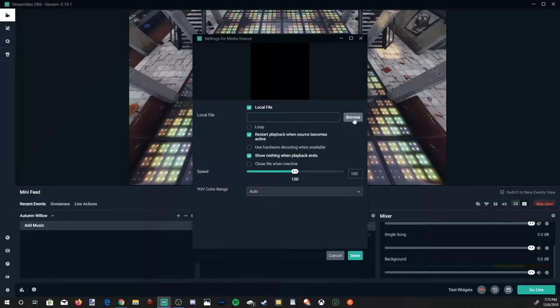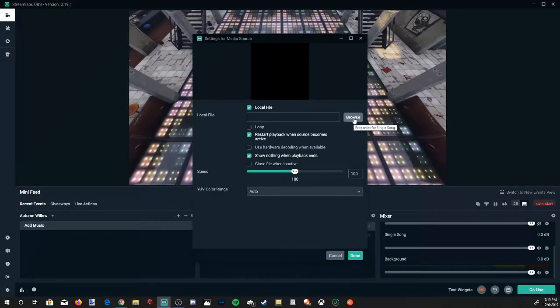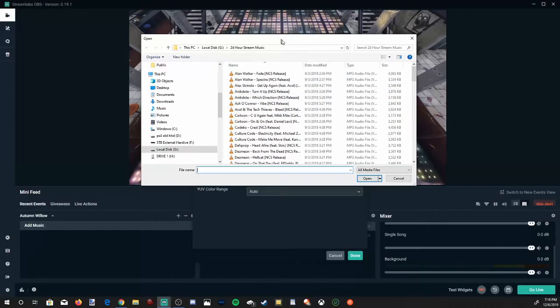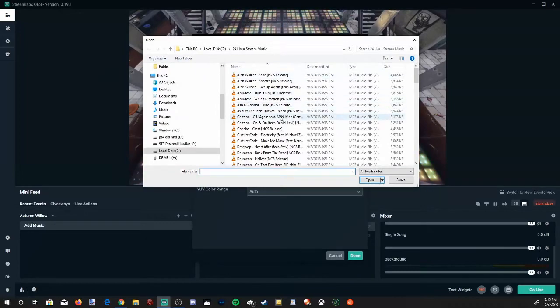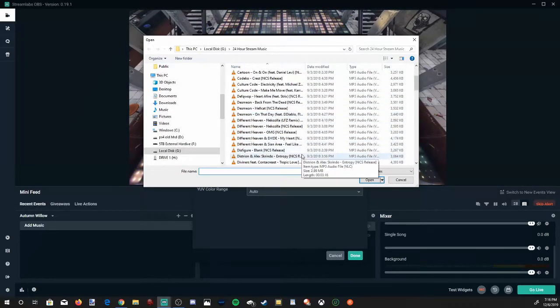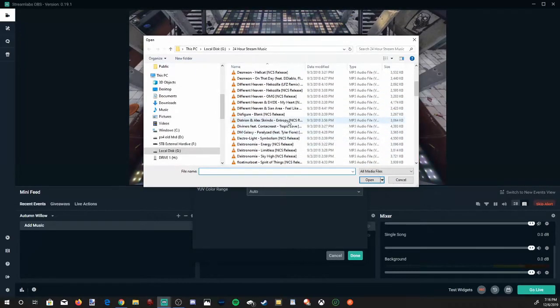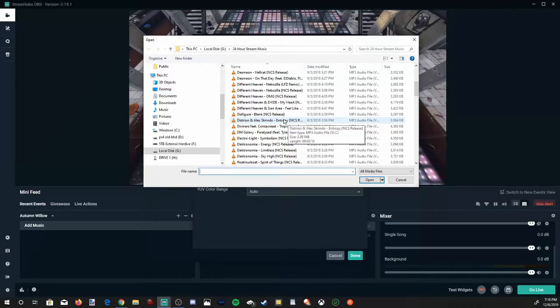Then go to browse, and it's going to open up my music folder on my computer. And I am using all NCS songs from YouTube, no copyright soundtracks.